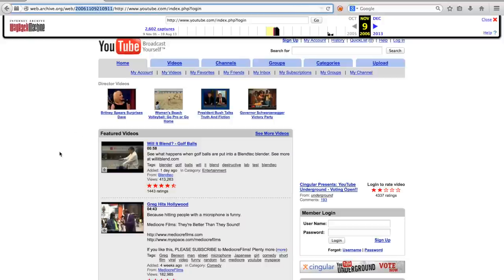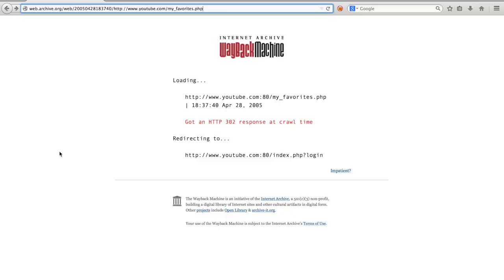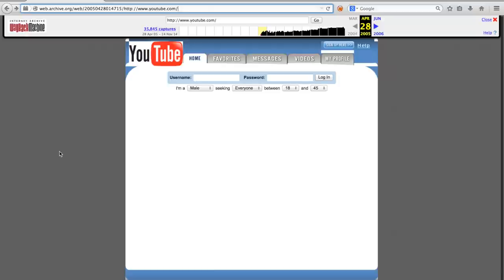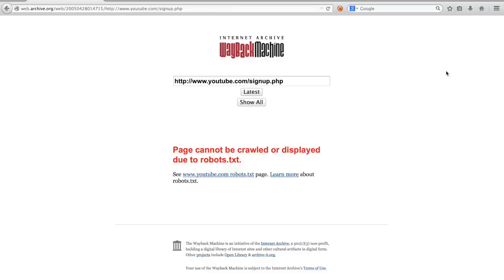Let us go back to the previous version of which we were looking at, to show you another type of error. Clicking sign up, in the 2005 version, leads us to a page by the Wayback Machine telling us that the page could not be crawled or displayed due to robots.txt.